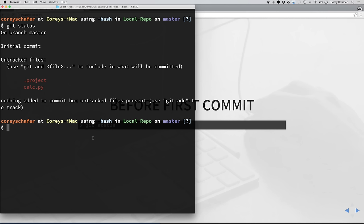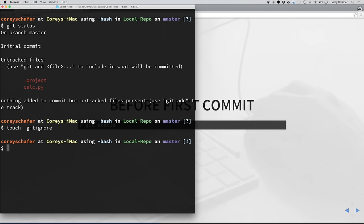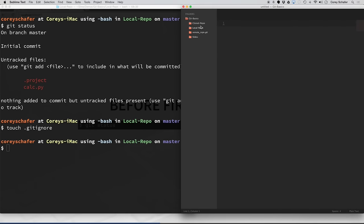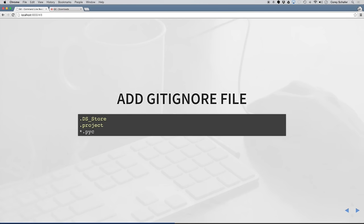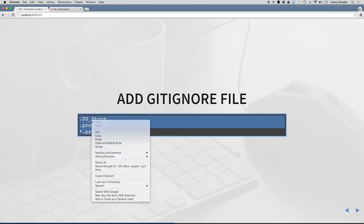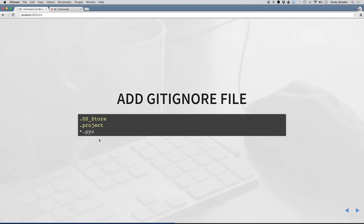To ignore files, you just have to create a .gitignore file. So I'm going to do a touch on a .gitignore file, which will create that file. The gitignore file is just a simple text file where we can add files that we want git to ignore. We can also use wildcards. For example, *.pyc will ignore all files with a pyc extension. Let's go ahead and add all these files to our gitignore file, paste that in, and save it.